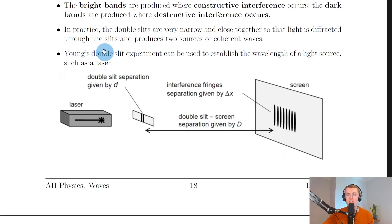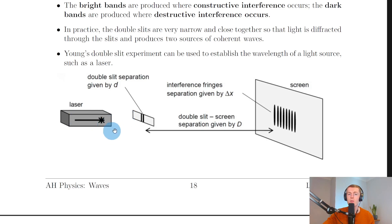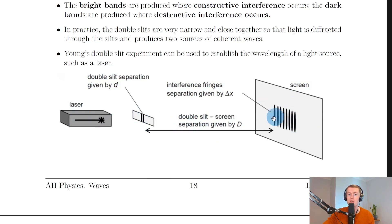Young's double slit experiment can be used to establish the wavelength of a light source such as a laser. Notice how with a laser we don't have a single slit first to produce a single coherent source of waves. That's because the laser itself will produce coherent waves, so these coherent waves can then pass through the double slit to produce our two coherent sources of waves which will then overlap and produce the bright and dark bands on the screen.